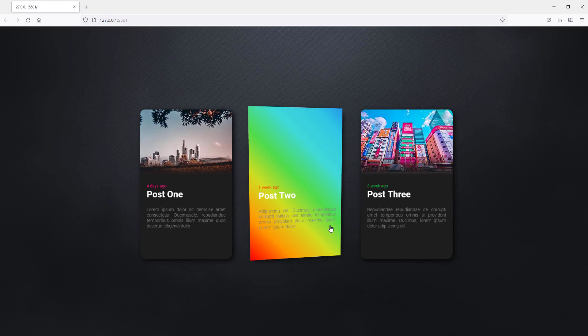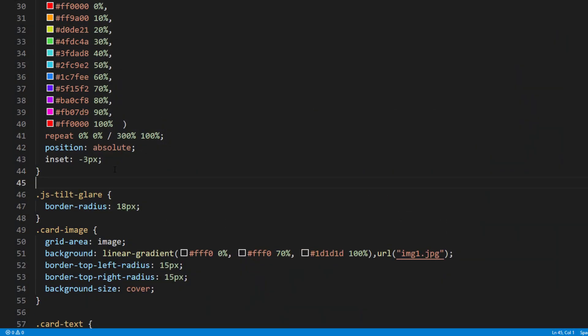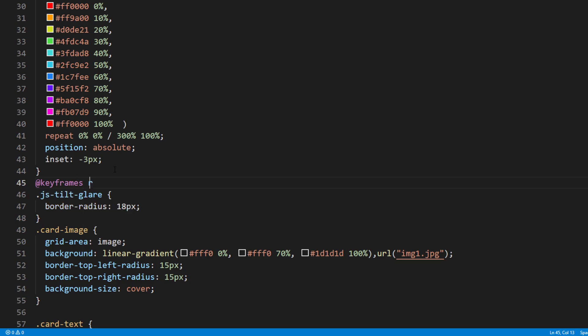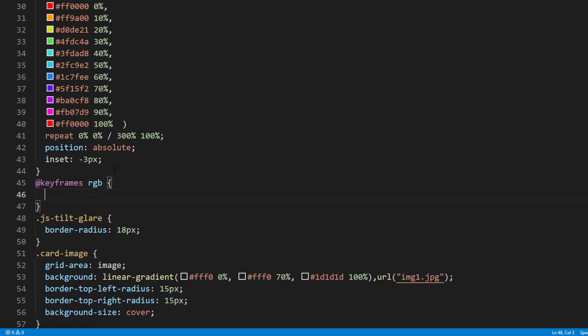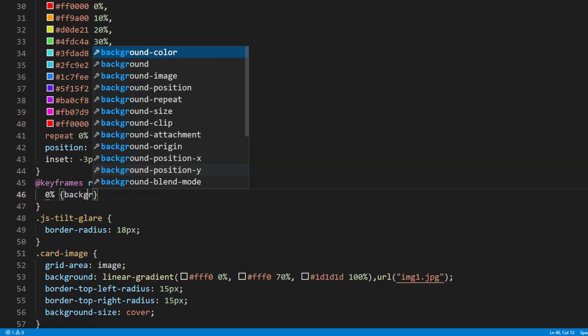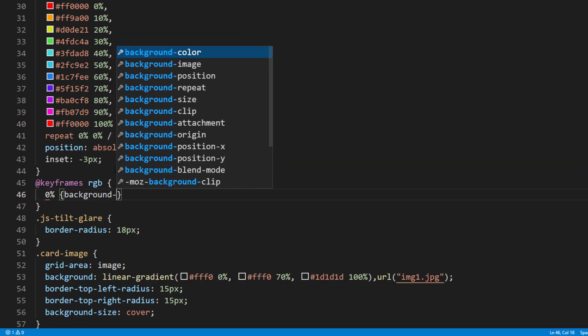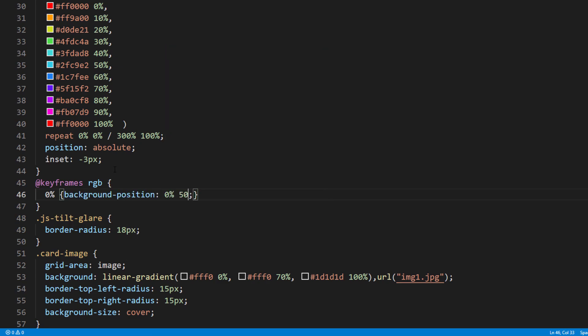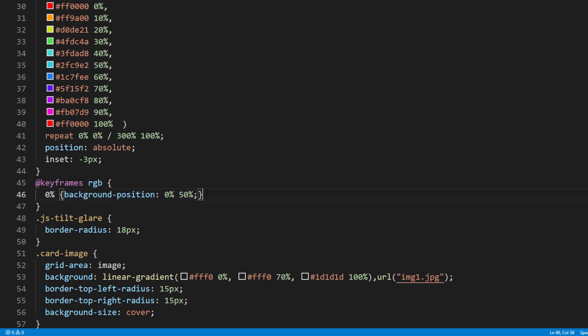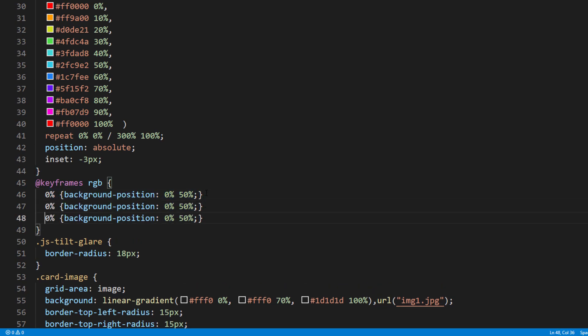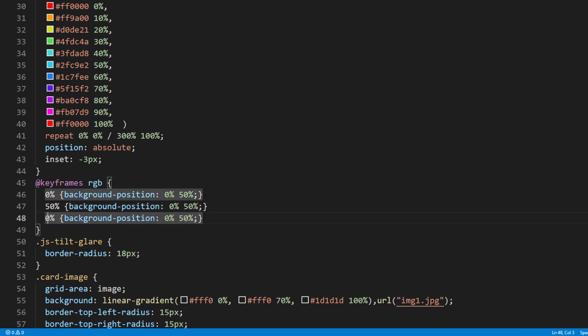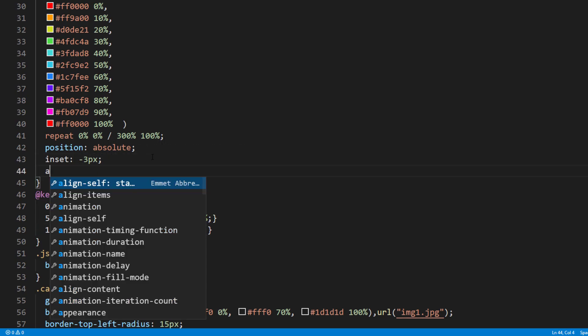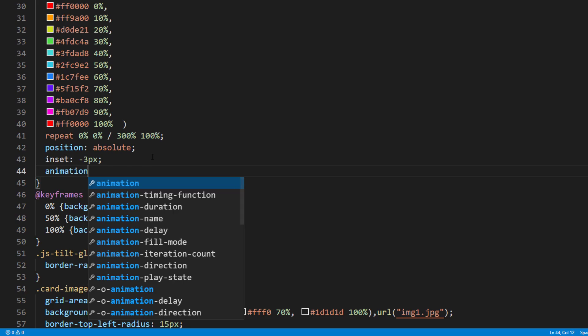Next we will add the animation. I'm going to create keyframes to animate the background position by moving it horizontally. Then add the animation to the RGB class.